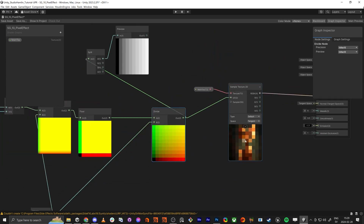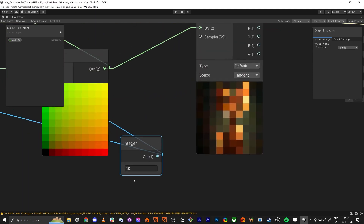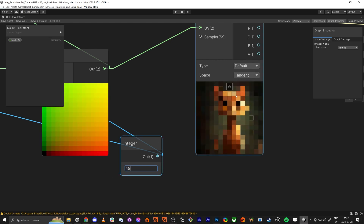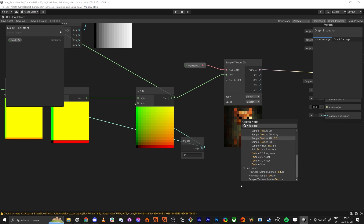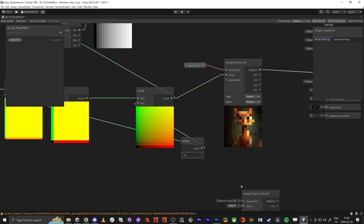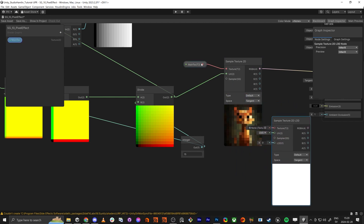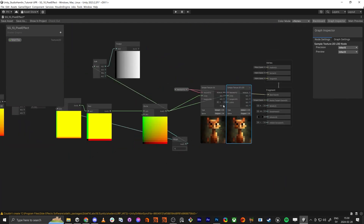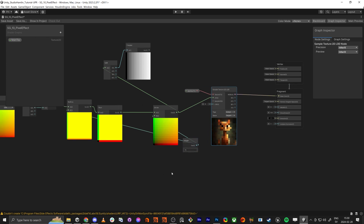By doing this we actually made a pixel shader and it looks good here. But if I change this integer value — say 11 — you start to see these lines, or at 15 you see some artifacts. You can solve this by using a sample texture 2D load instead. You see the difference? That's why you're not using the original sample texture — you use the load one — and you plug it in like this.